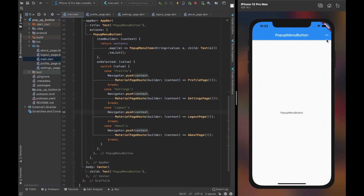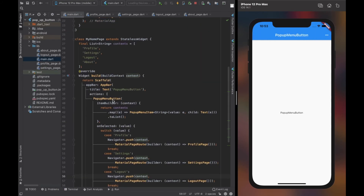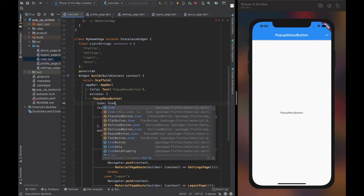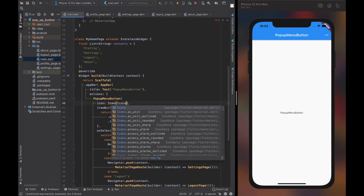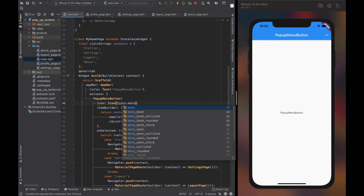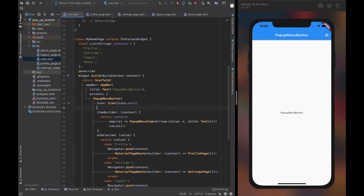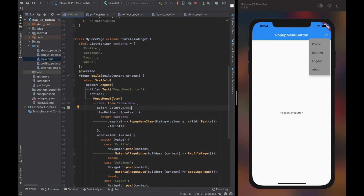You can see in the simulator navigating to different pages is working fine. The icon property of popup menu button lets us change the icon to whatever icon we prefer. The color property lets us change the background color of the popup menu. There are many more properties — try them out.